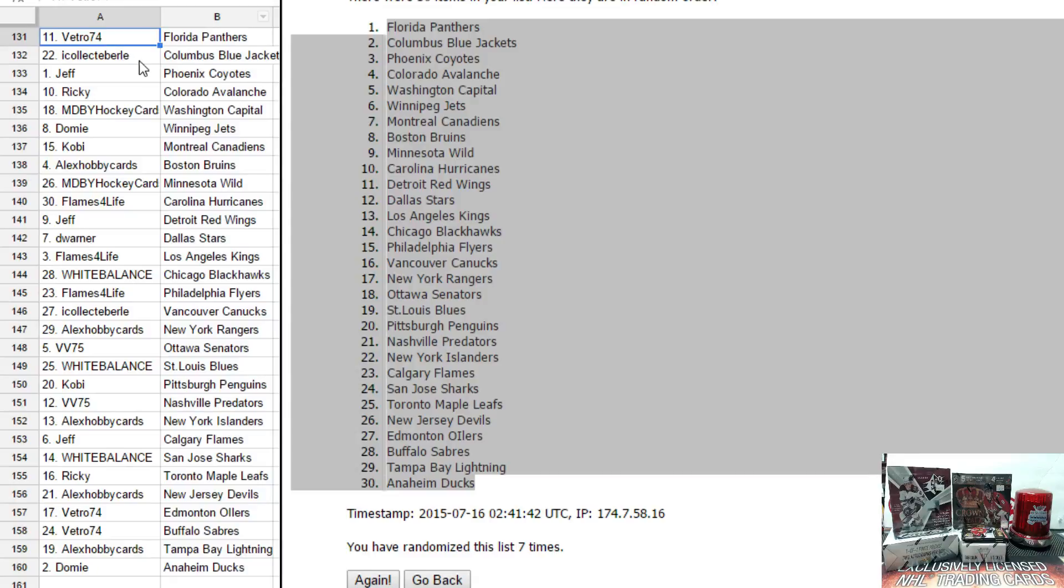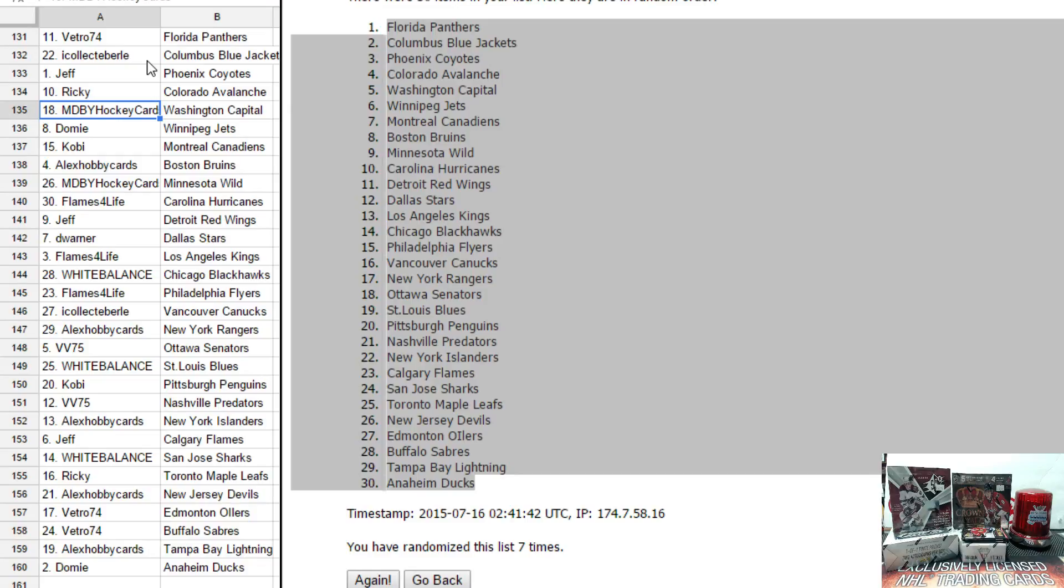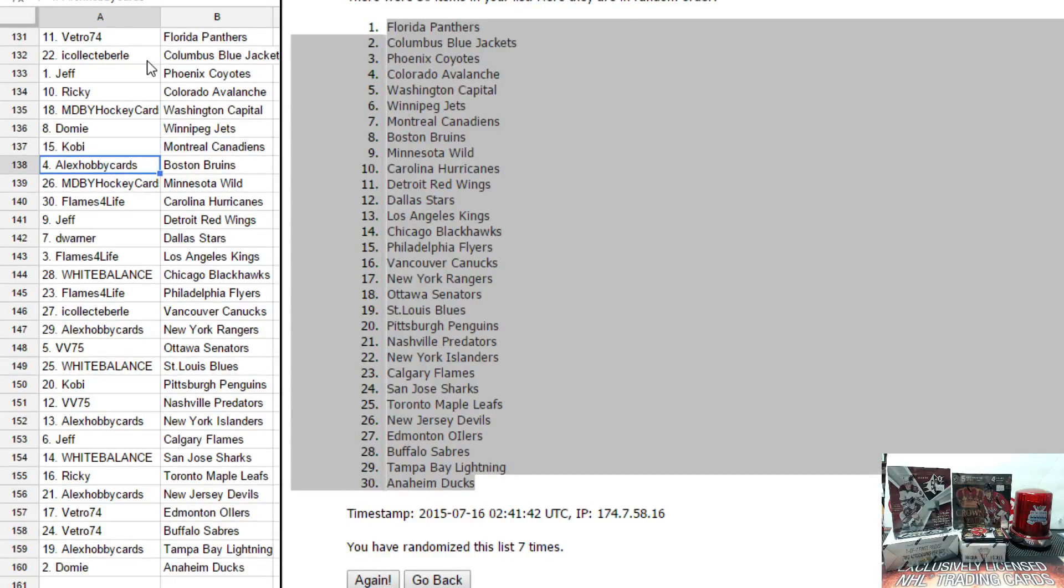Okay, Tommy, you have Florida. Sean, you have Columbus. Jeff has Phoenix. Ricky has Colorado. MDBY has Washington. Domi has Winnipeg. Kobe has Montreal. Alex has Boston.